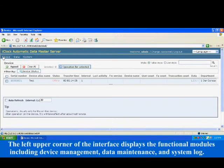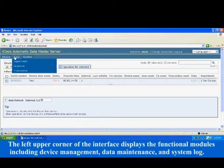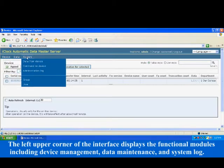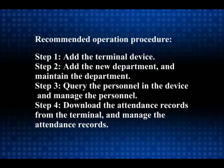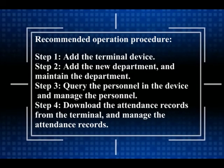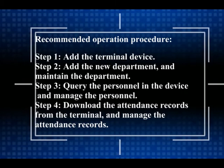The left upper corner of the interface displays the functional modules including device management, data maintenance, and system log.